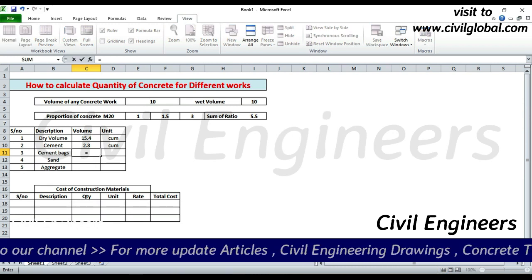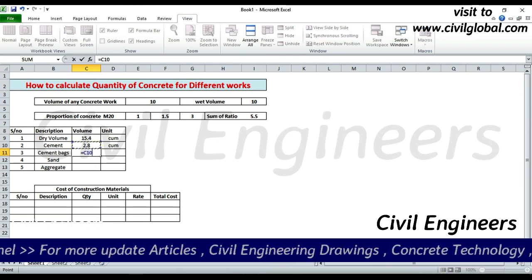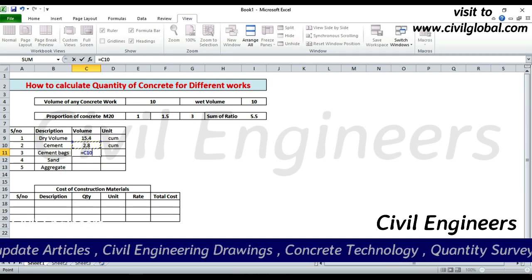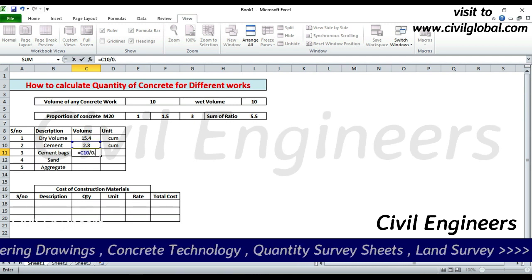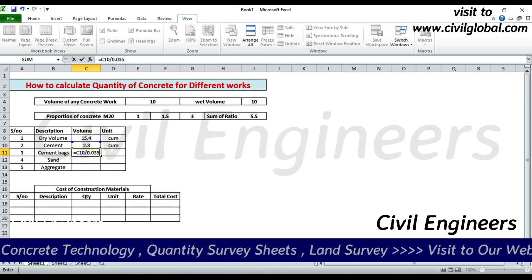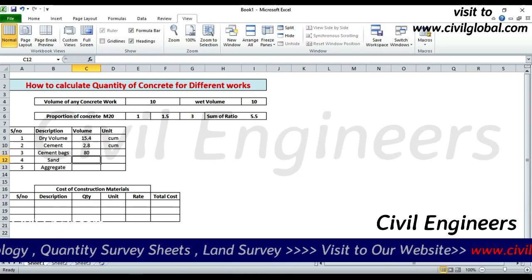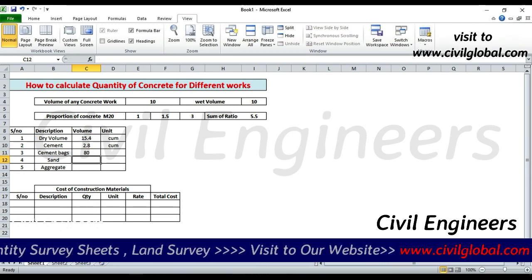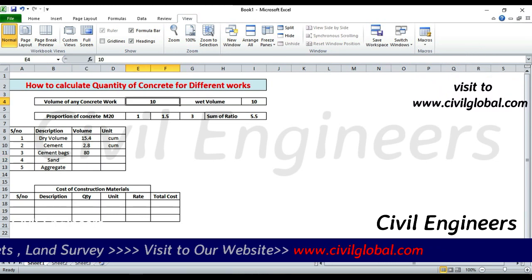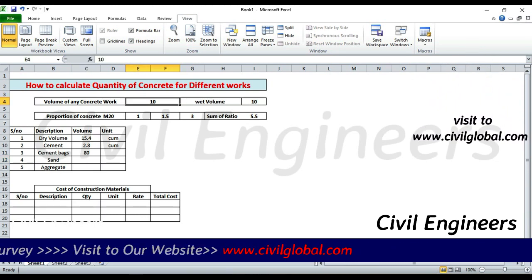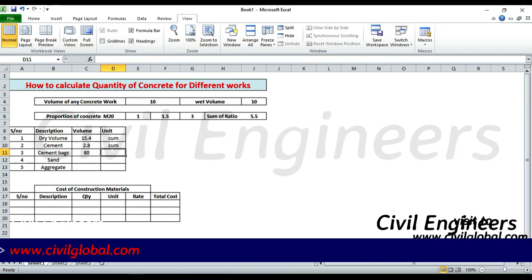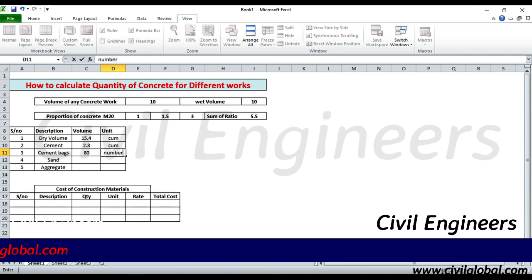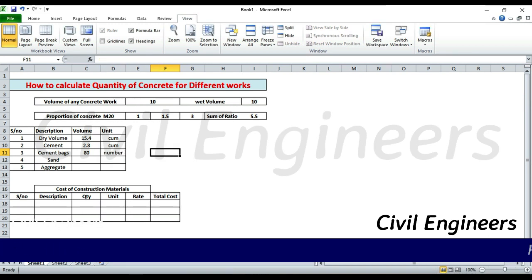Now convert this cement volume to cement bags. Use the formula: cement volume divided by volume of one bag, which is 0.035 cubic meters. Press Enter — so 80 bags are required for 10 cubic meters of concrete work. That is 80 numbers of bags. Unit is numbers, when the ratio is 1:1.5:3.